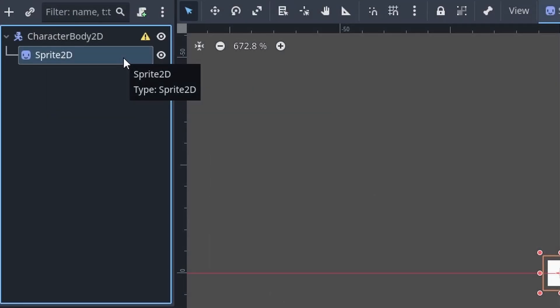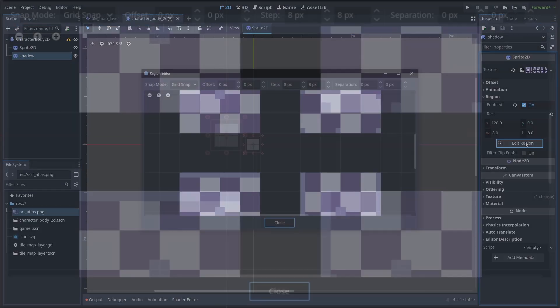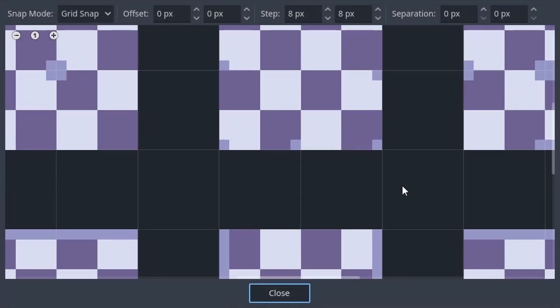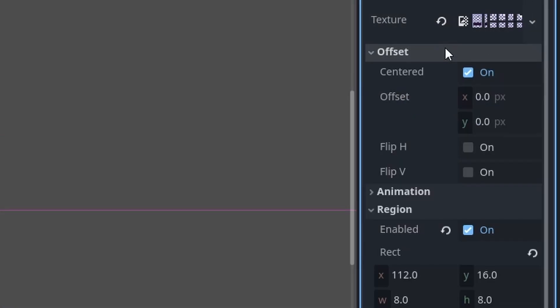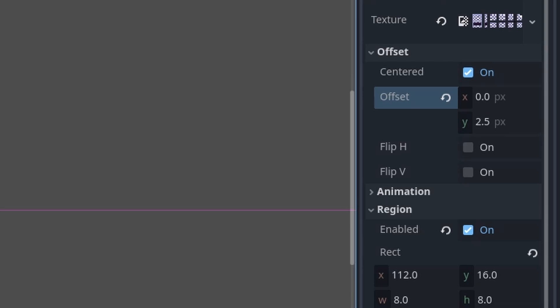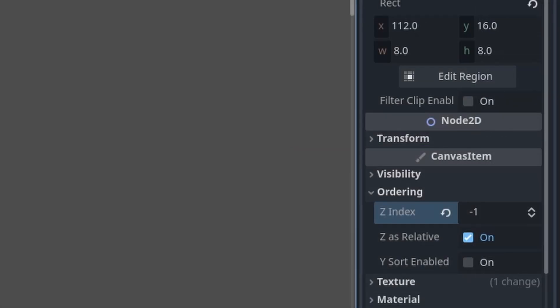Then select the Sprite2D and press Ctrl or Command+D to duplicate it. Right-click, rename it to Shadow. Then go to Region > Edit Region, use the scroll wheel button to move around, and select the shadow image. Then go to Offset and set it to 2.5 on the Y axis. We edit the offset value instead of the position value because we want the shadow to begin at a position of 0, to allow for easier offset later in the script when the player is jumping. Finally, set the z-index to negative 1 so that the shadow is behind the player.